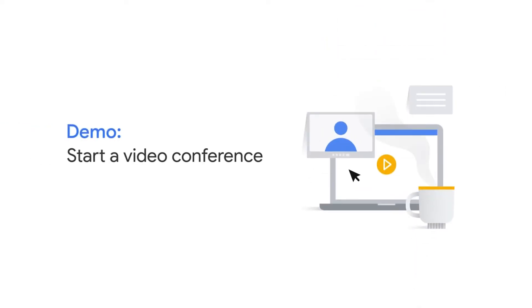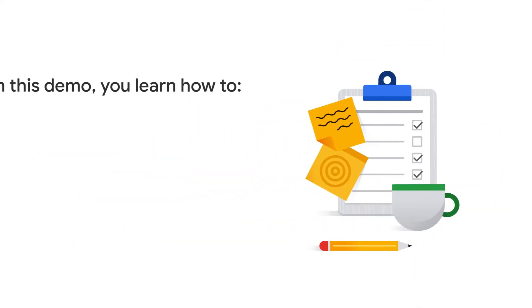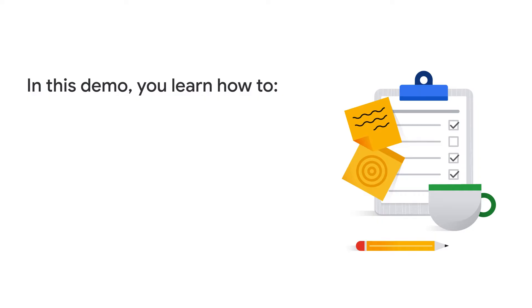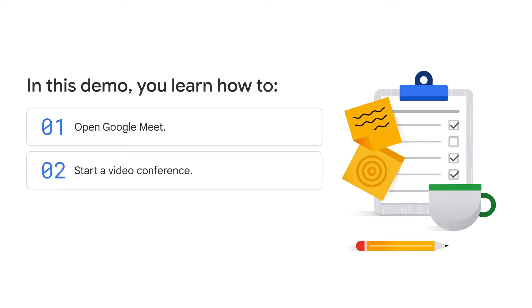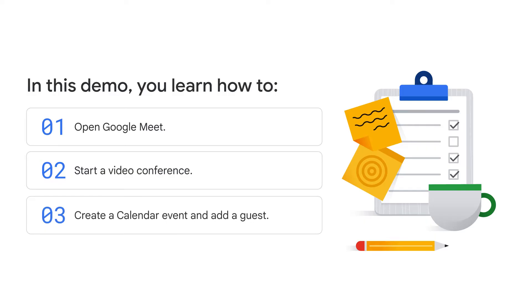In this video, you'll explore how to start a video conference using Google Meet. You'll learn how to open Google Meet, start a video conference, and create a Google Calendar event and add a guest.